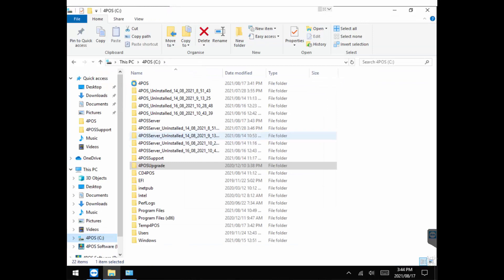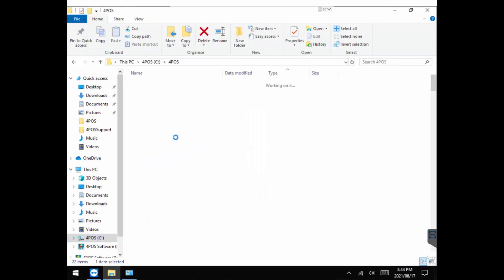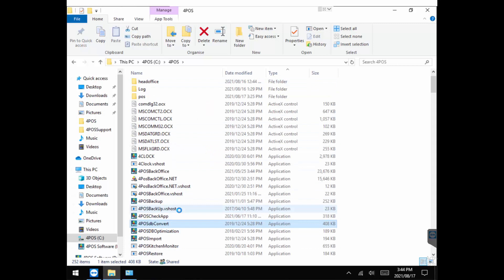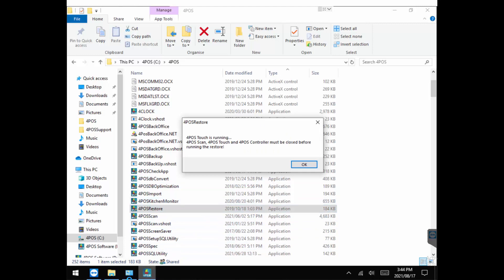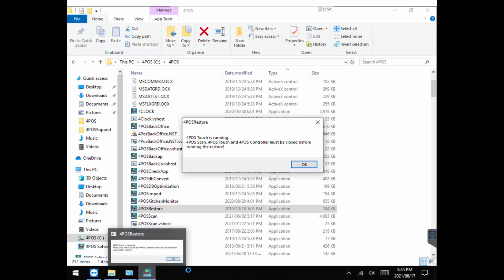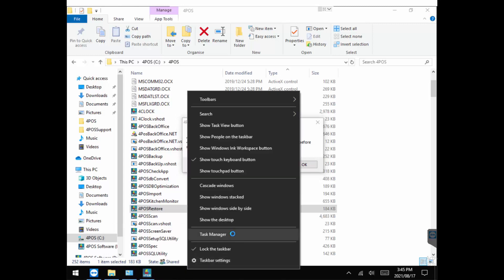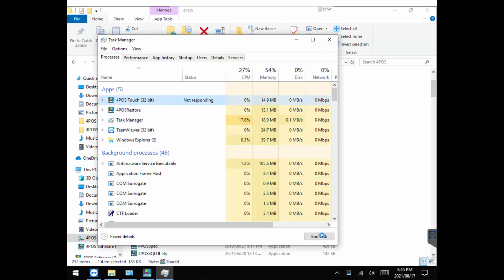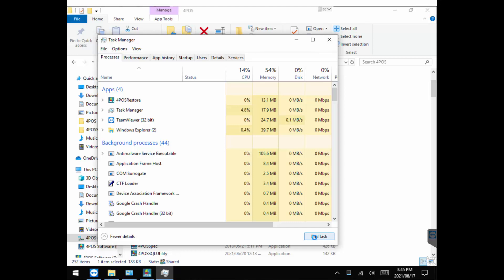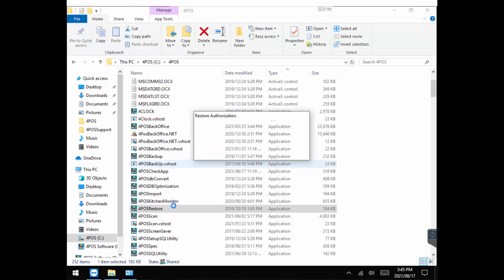I'm going to go to the 4Pass folder again and look for the restore program. It's telling me that 4PassTouch is still running in the background, so I need to get rid of it. I'll go into Task Manager — 4PassTouch is sitting there waiting to do the update, which it can't do; a chicken and egg situation. Now it's out, so I can do my restore.